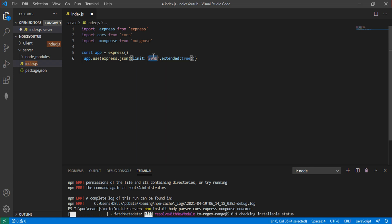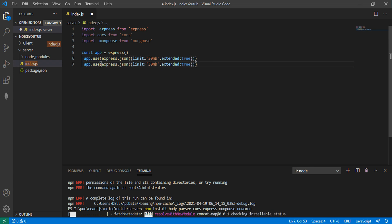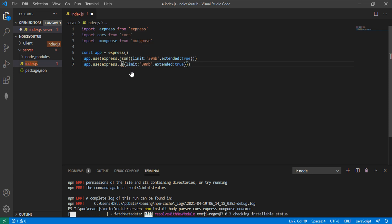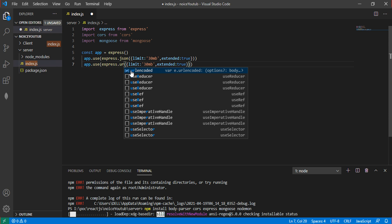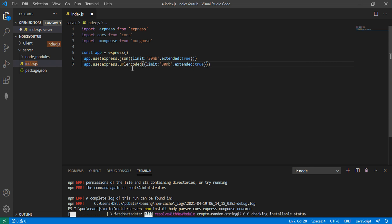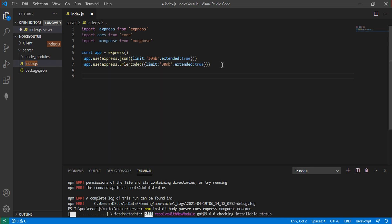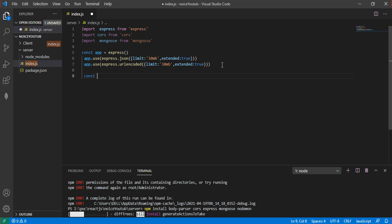Copy this and paste it for URL encoded so the URL doesn't change. Now let's create a const variable for the connection URL to connect to the database.